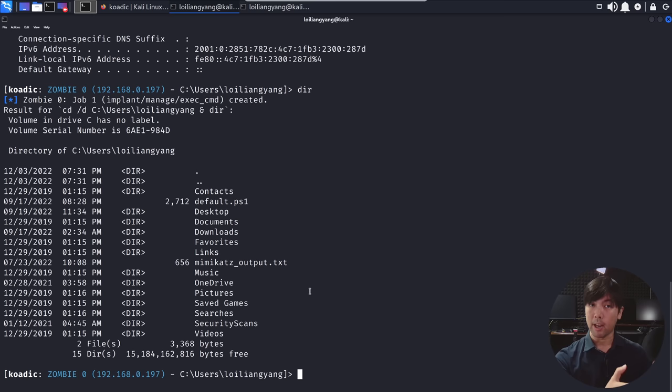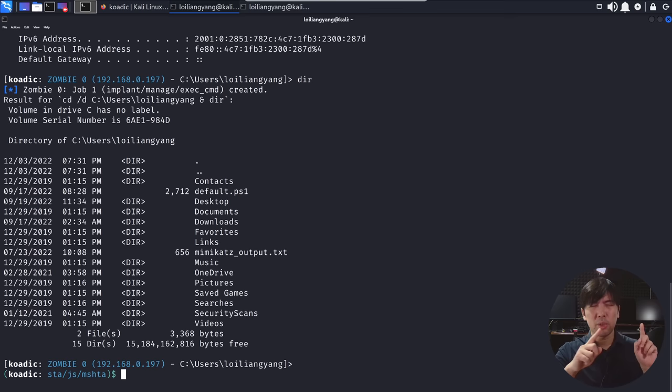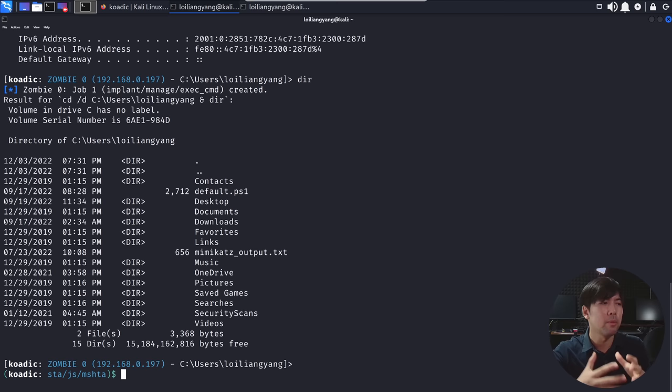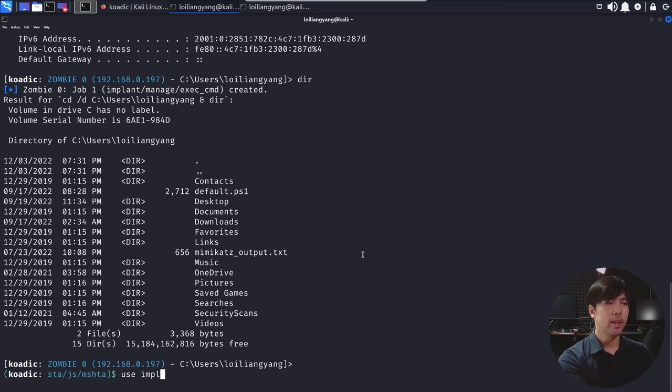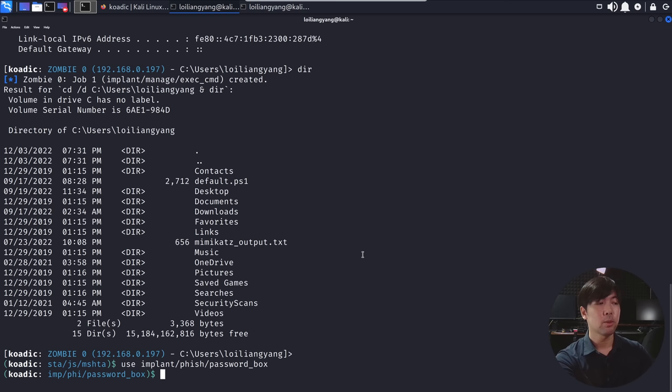What we can do now is use some of the modules that's directly available from Koadic to help us do some of this post-exploitation work. And one of that is called implant. All right. So use implant followed by slash phish and followed by slash password underscore box. So this will do a password pop-up for us.